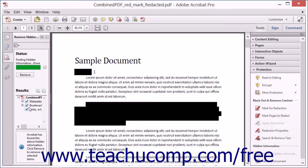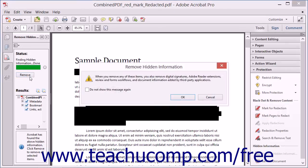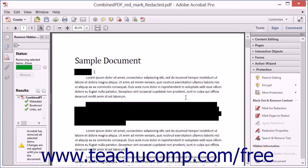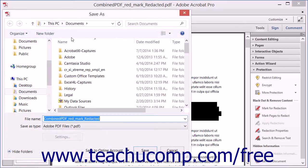To permanently remove the hidden data displayed in the Results panel, click the Remove button. An informational dialog box launches and displays information regarding the removal of the hidden data. Click the OK button when finished reading this information. The status bar again shows Acrobat's progress and displays the word Done when the operation is complete. You must save the document before the information is permanently removed.